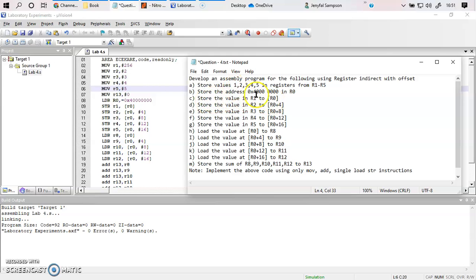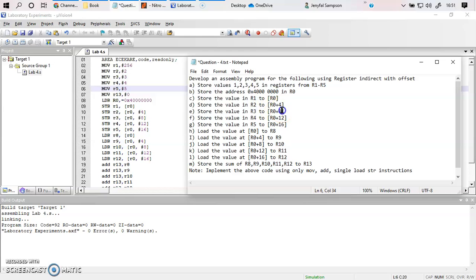R1 has the value 1 and that is moved to the location specified by R0. Next, the value in R2 which is 2 is moved to location R0 plus 4. Since we are dealing with 32-bit data, each element occupies 4 bytes, so the next value is at R0 plus 8, the third at R0 plus 12, and the fifth at R0 plus 16.